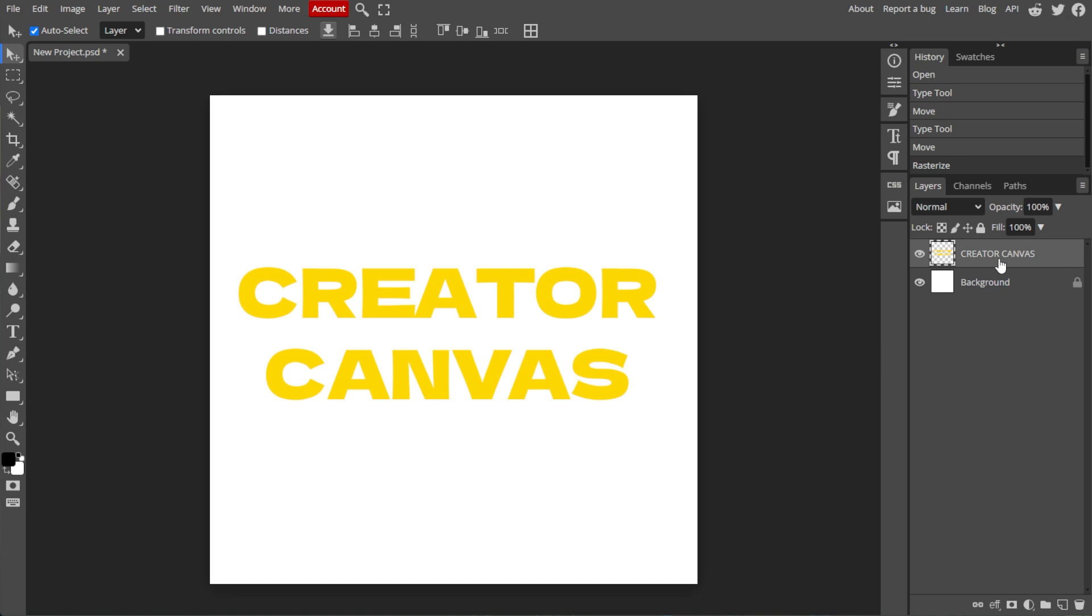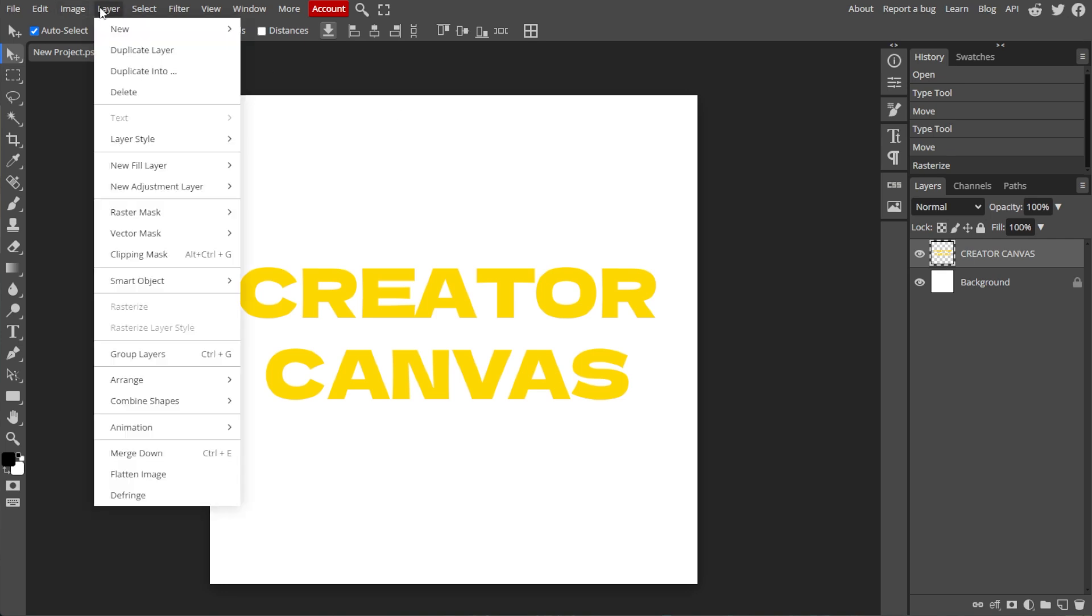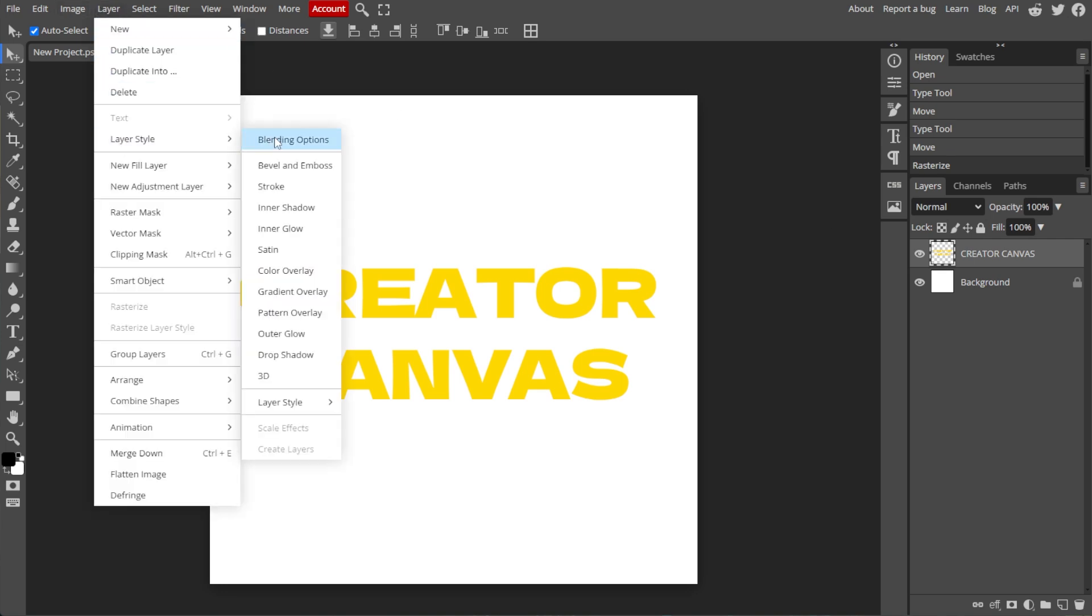To add an outline or stroke, select the rasterized text layer, then click on Layer in the top menu, select Layer Style, then Stroke.